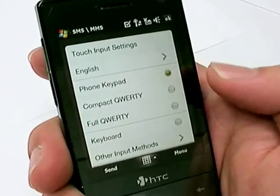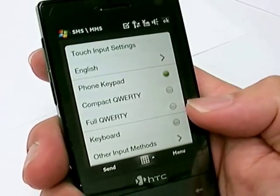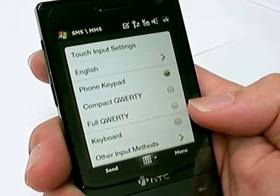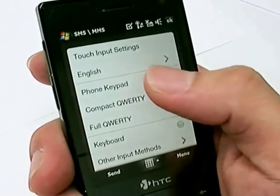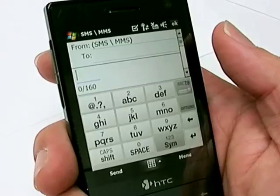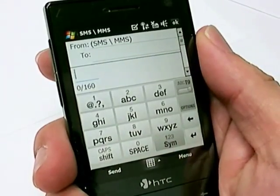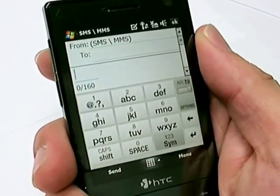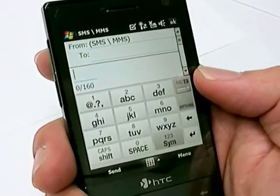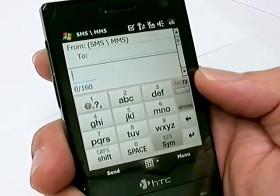The Phone Keypad, Compact QWERTY, and Full QWERTY on-screen keyboard. Let's start by taking a look at the Phone Keypad. The Phone Keypad is a 16-key on-screen keyboard with 3 letters per key. The top right allows you to toggle between multi-tapping and the T9 predictive input.